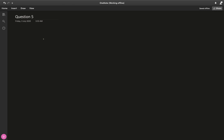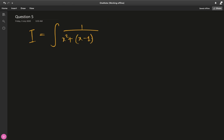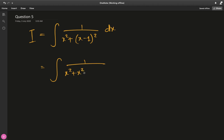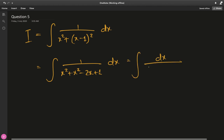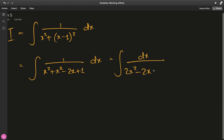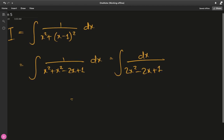We're halfway there — question 5. Let I be the indefinite integral of 1/(x² + x − 1)² dx. We have no option but to expand the bracket in the denominator: 1/(x² + x)² − 2(x² + x) + 1 = 1/(2x² − 2x + 1) dx.